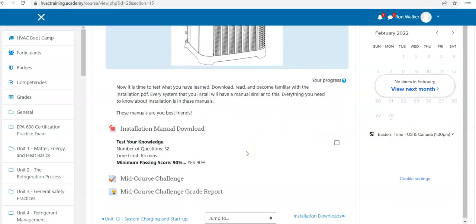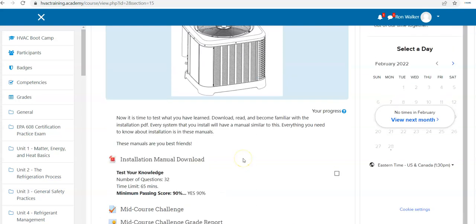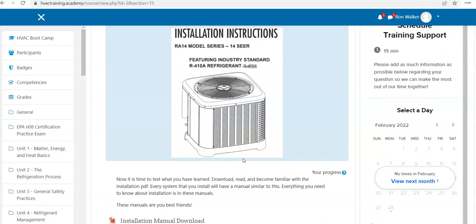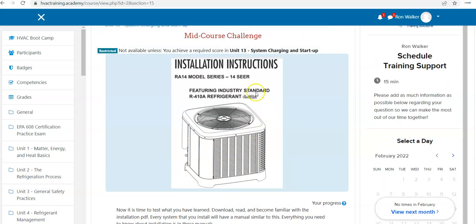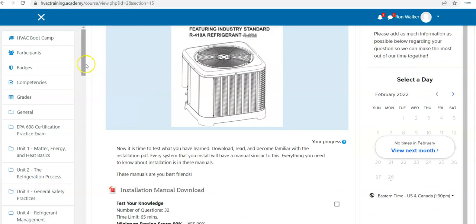And you have to pass with a score of 90% or greater. You have quite a bit of time, 65 minutes, 32 questions. But this is going to show you how to read and understand and interpret all the valuable information that you're going to find in the installation guide itself. Once you pass the mid-course challenge.